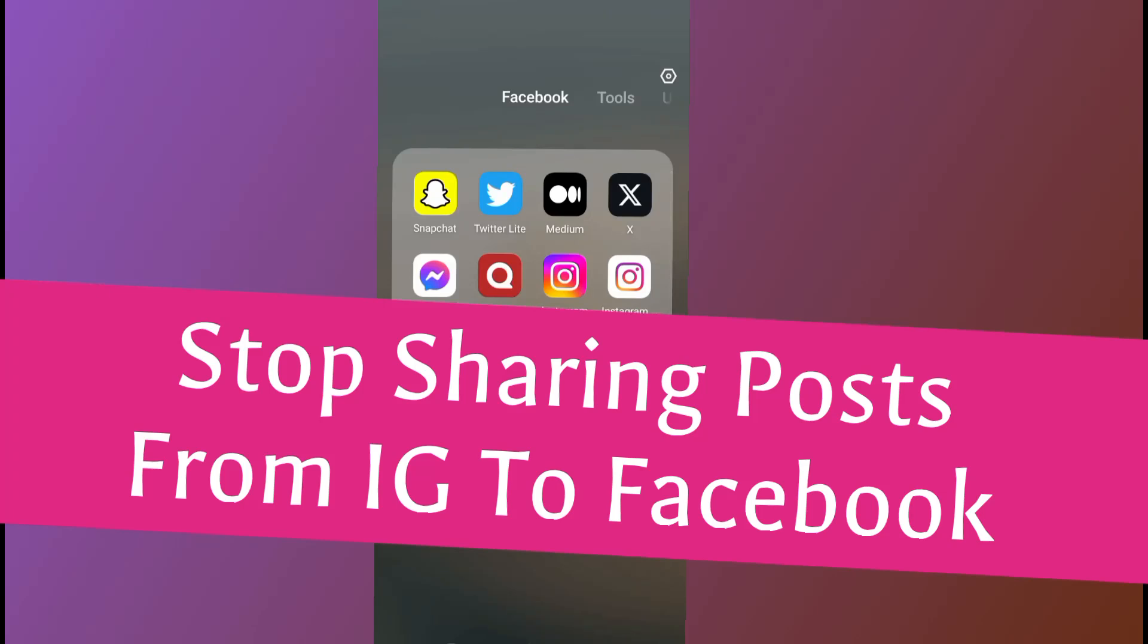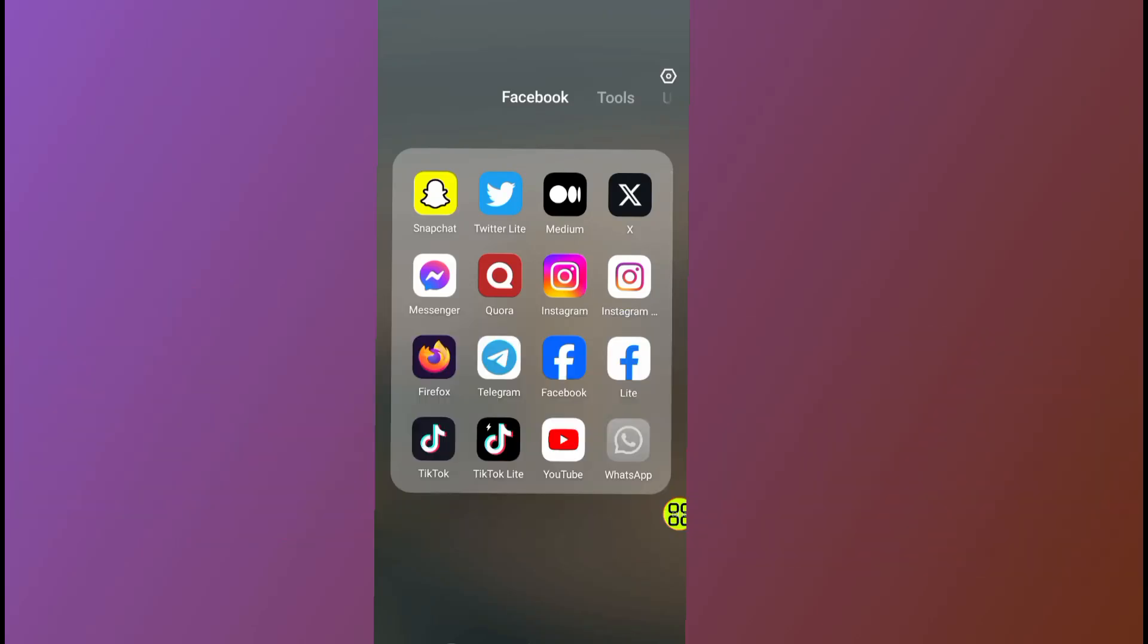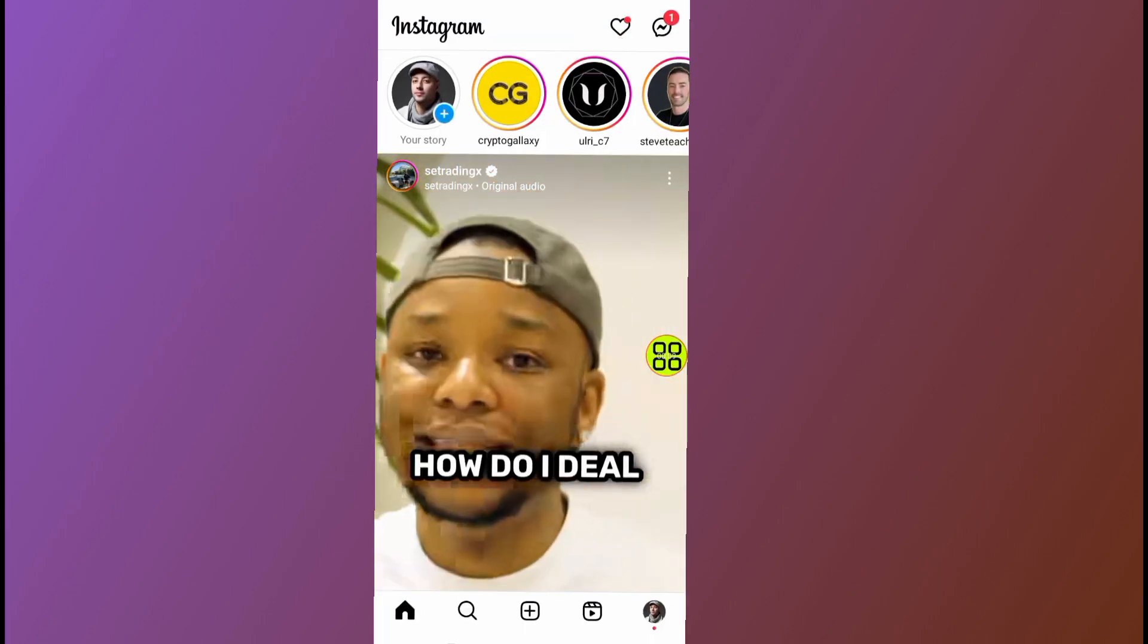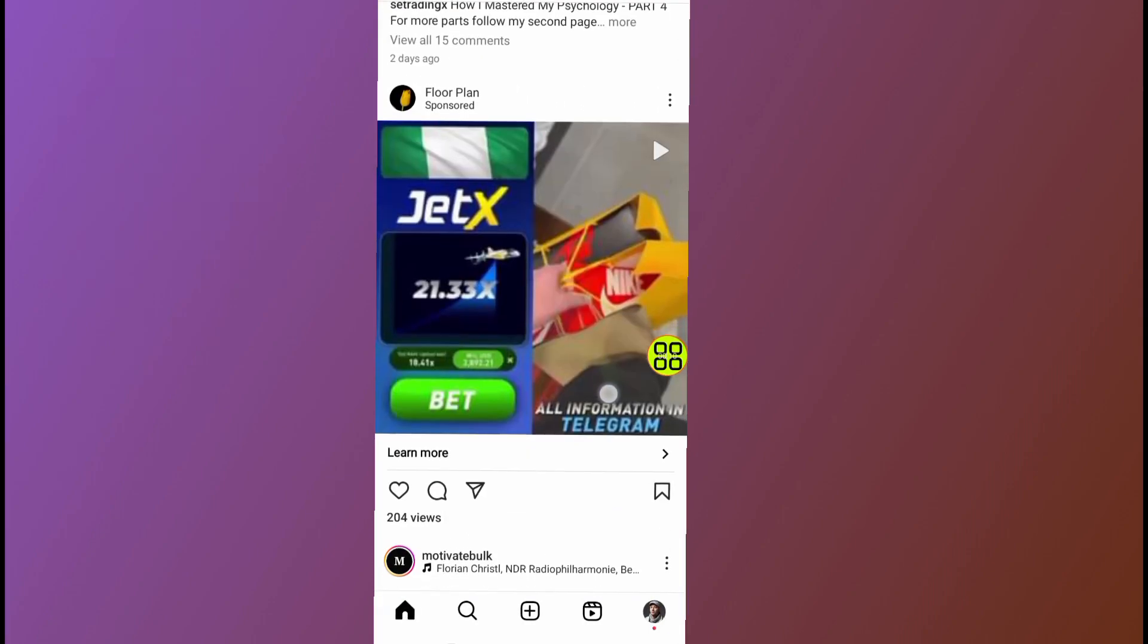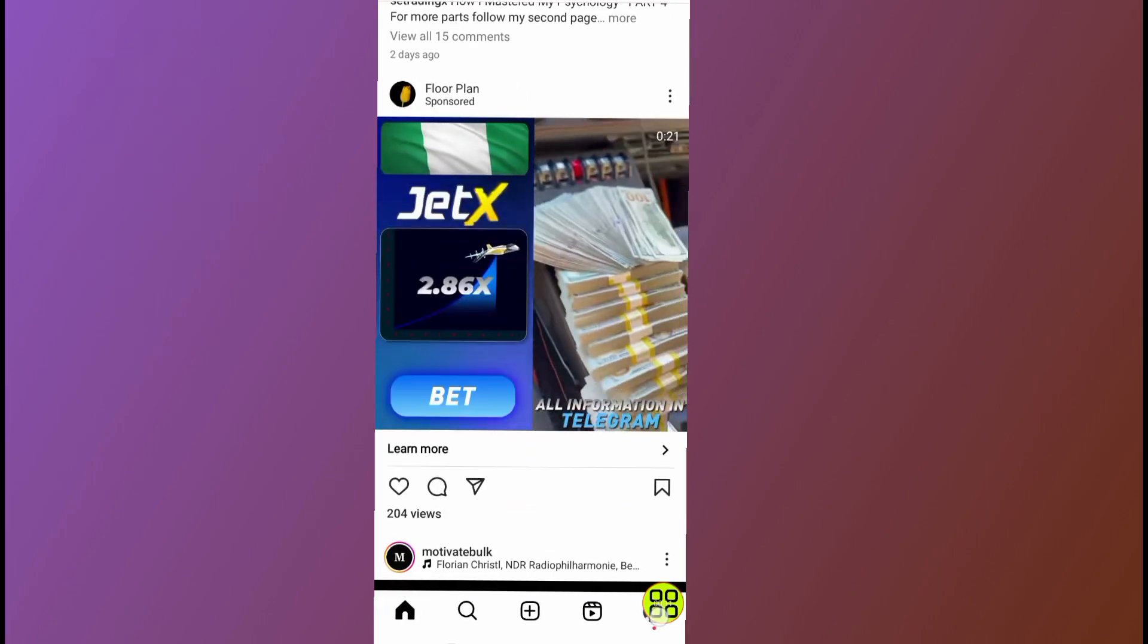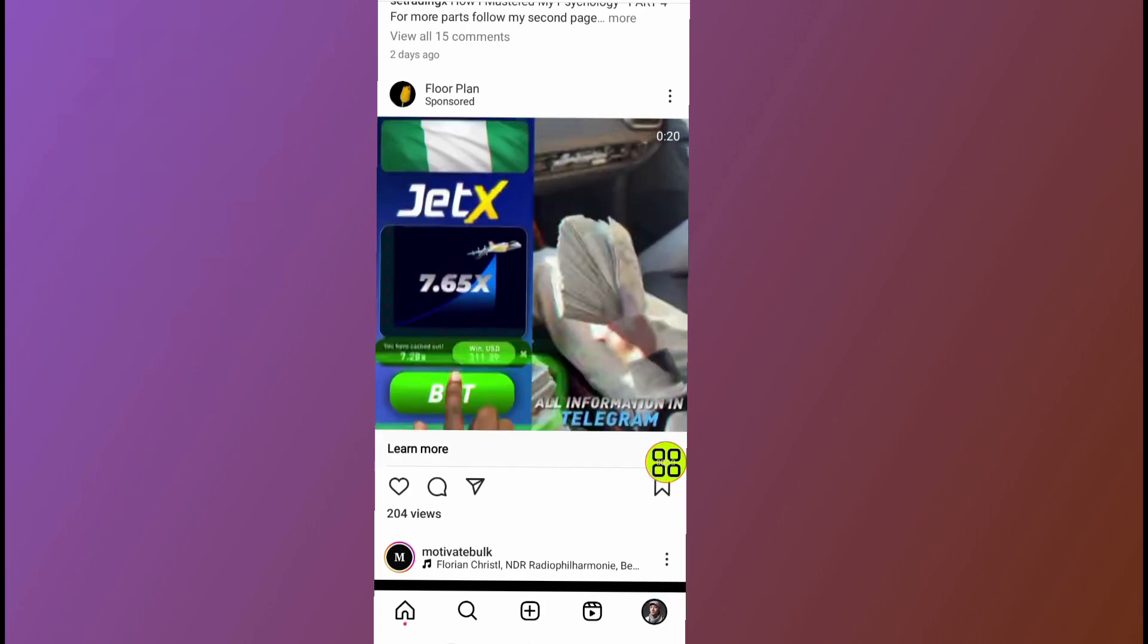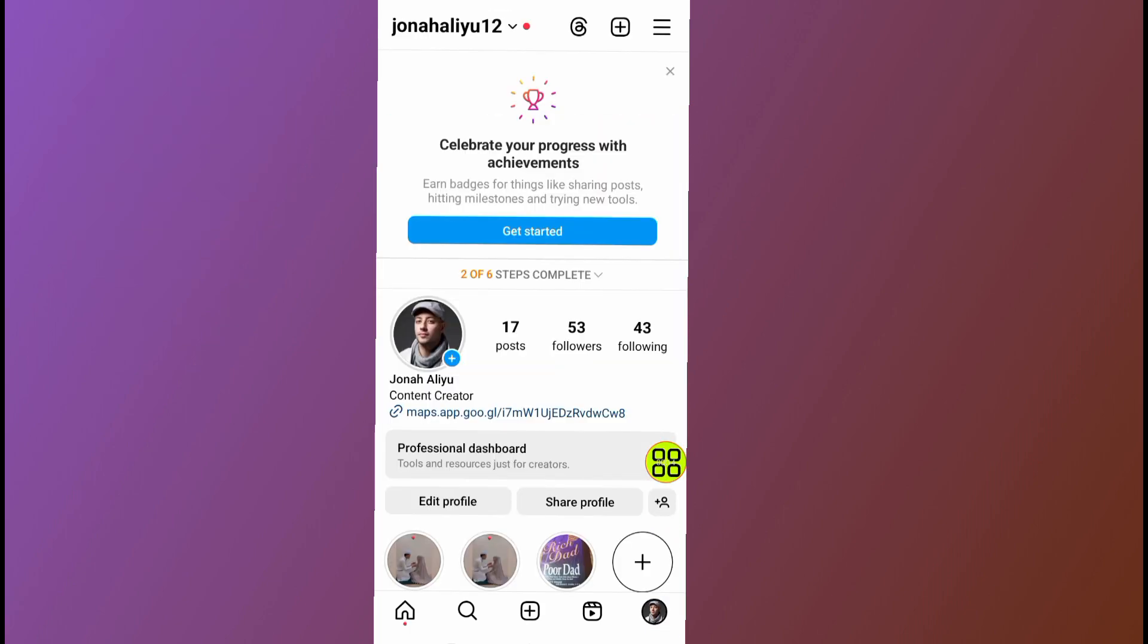How to stop sharing posts from Instagram to Facebook. First of all, after you open your phone, go and open your Instagram app. After you open your Instagram app, tap on your profile at the bottom right side.